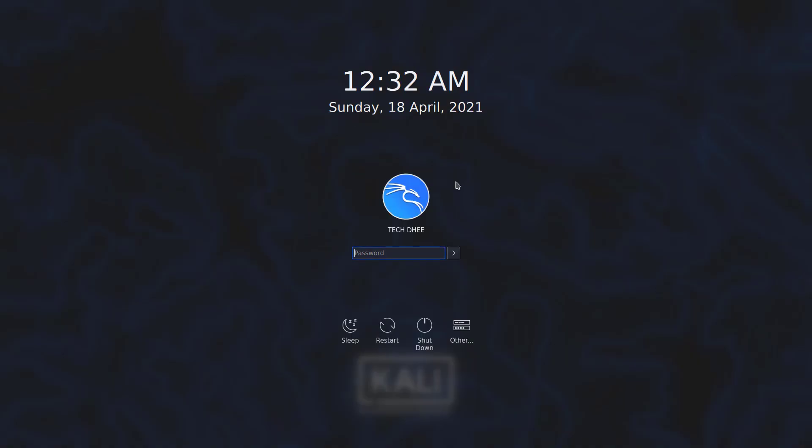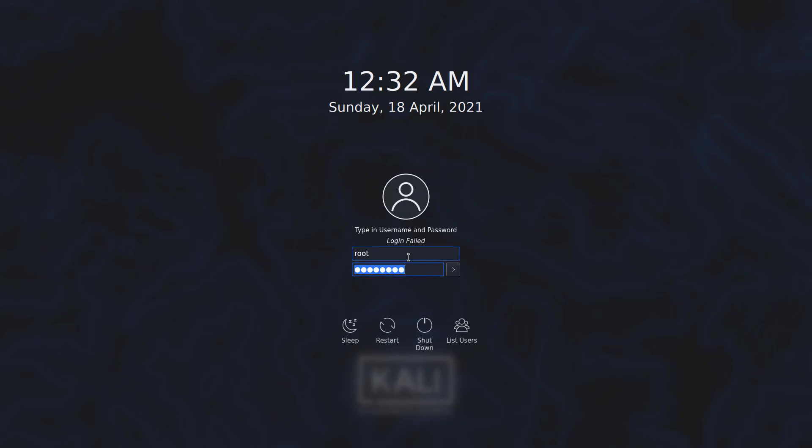Now you can see at the login screen here the only normal user is available here by default. The root user account is disabled from here.